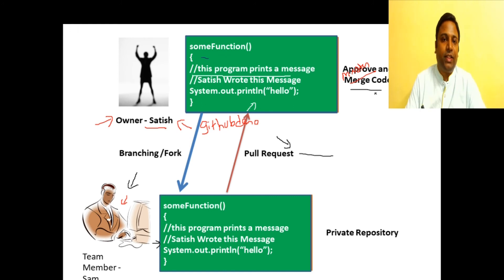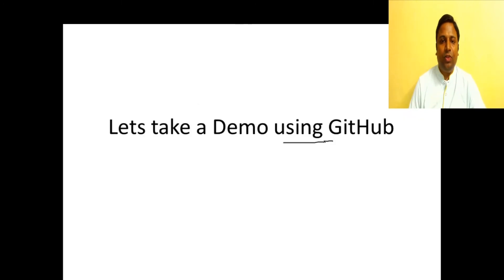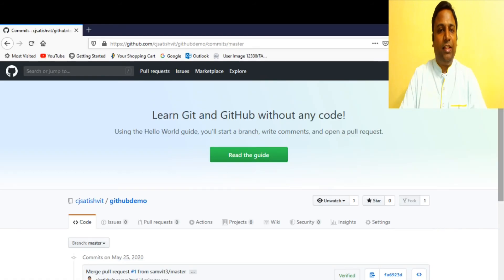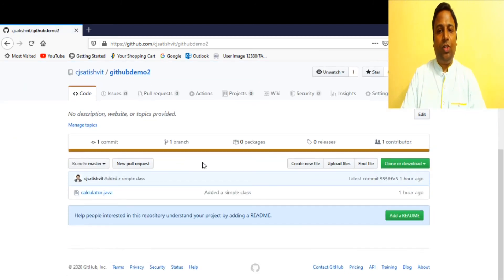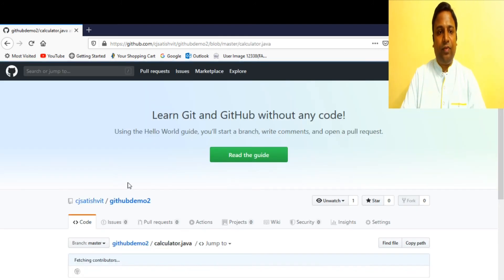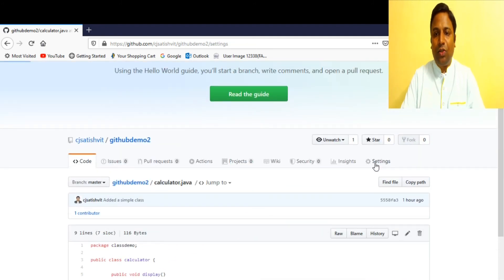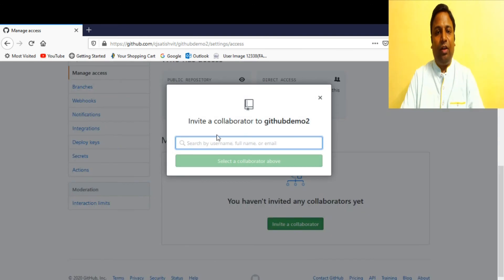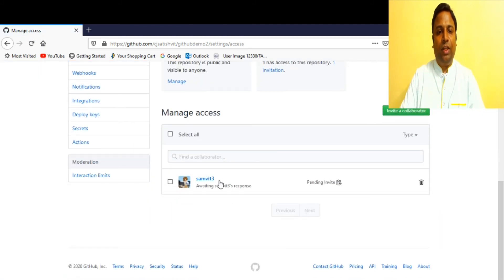I hope you've understood what a conflict is and how conflicts can be resolved in GitHub. Now let's take a live demo. We have the same two users. Satish is the owner of the repository 'github-demo-2' with the simple class file. Satish should provide access to Sam as a collaborator.